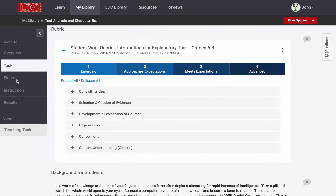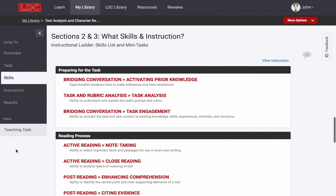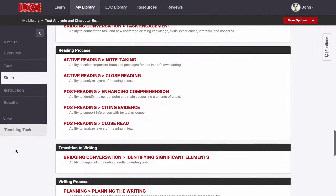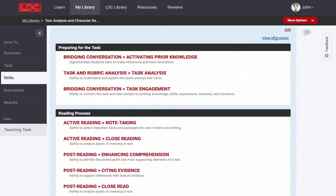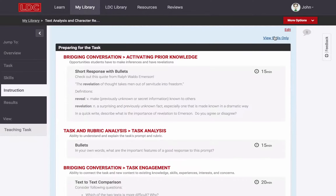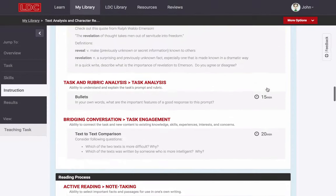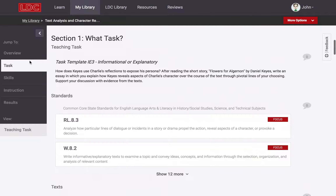LDC tasks often include all of the day-to-day instruction that students will need, aligned to a skills list that is backwards-designed from the task. Taken together, the task and its instructional ladder comprise what we call an LDC module.